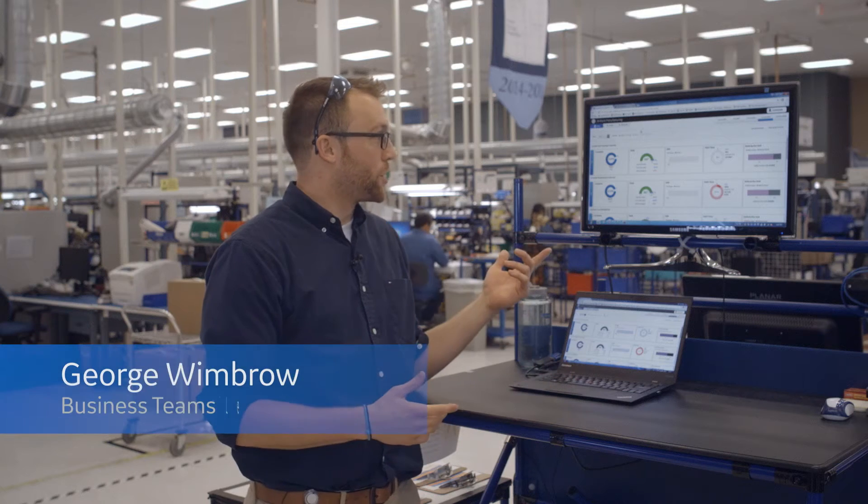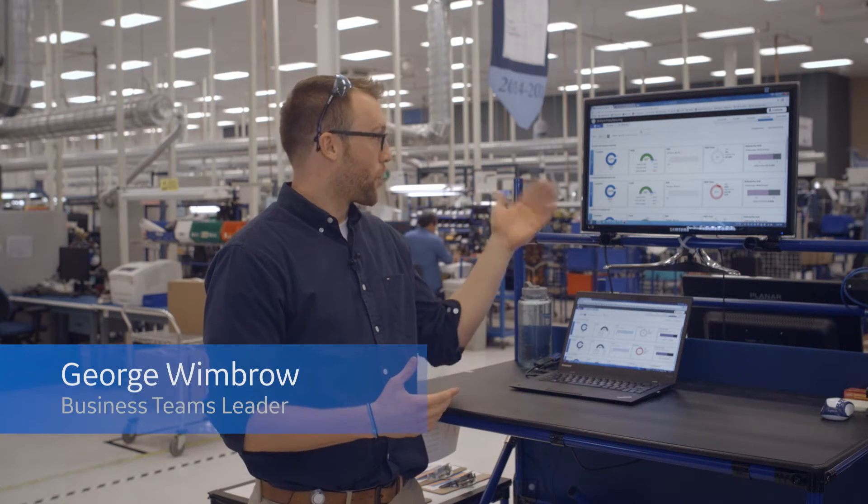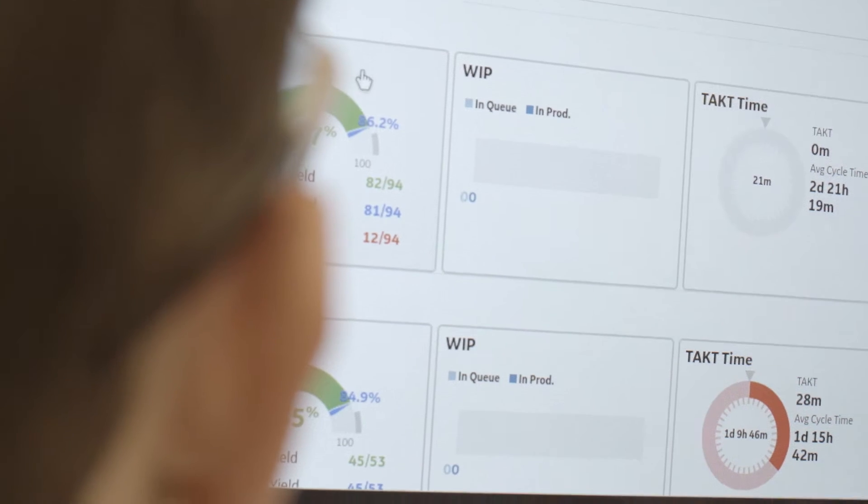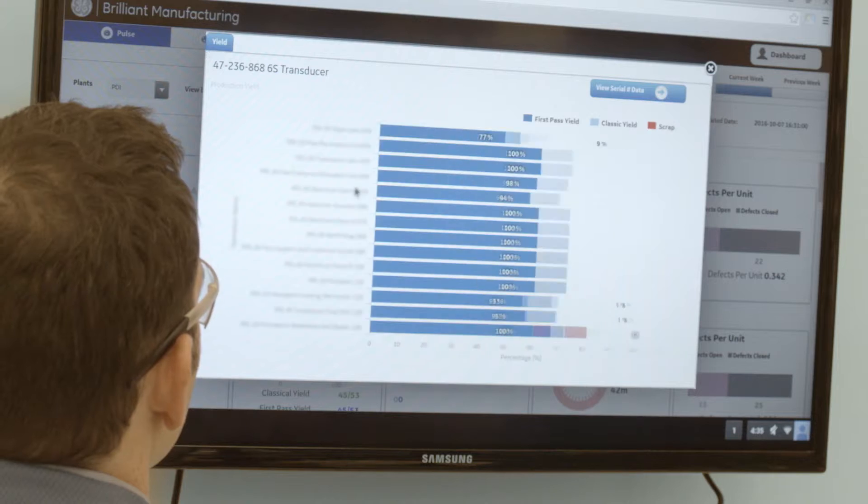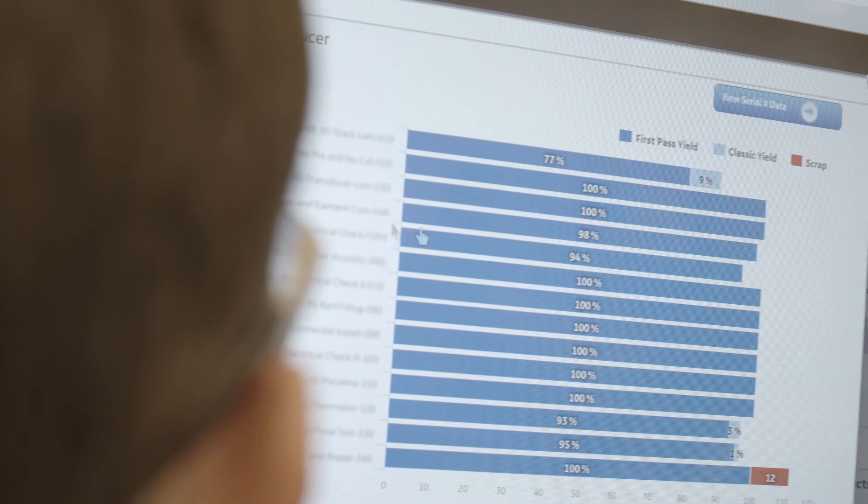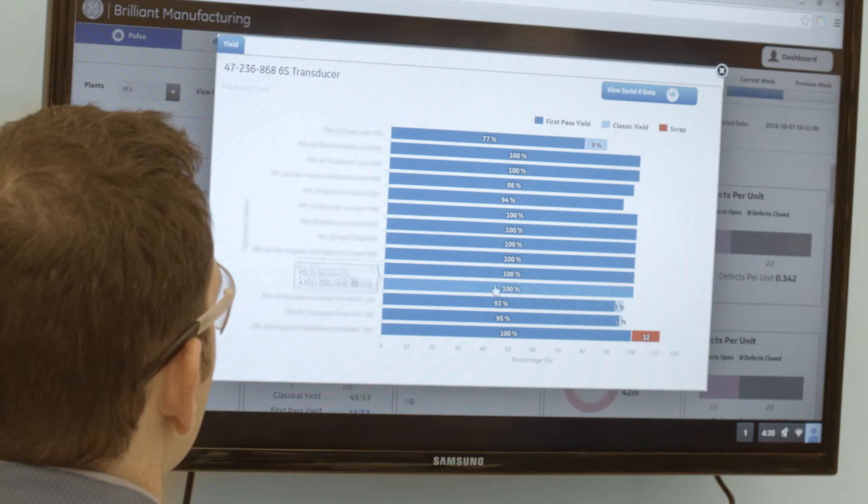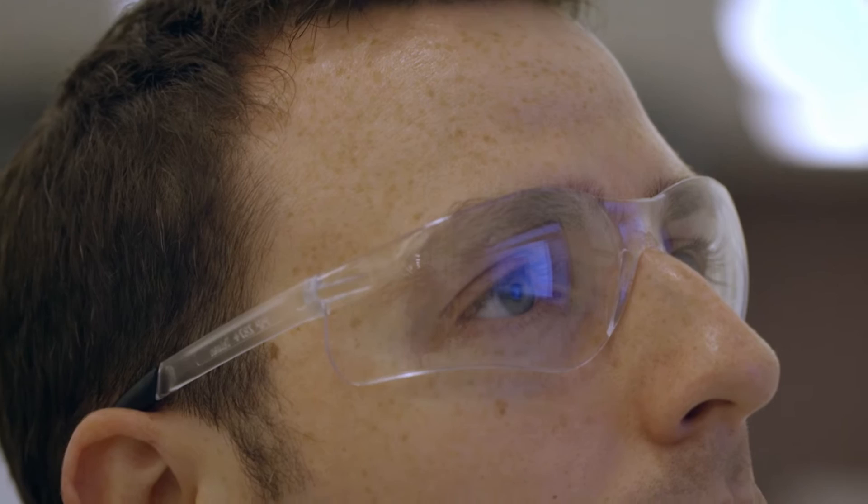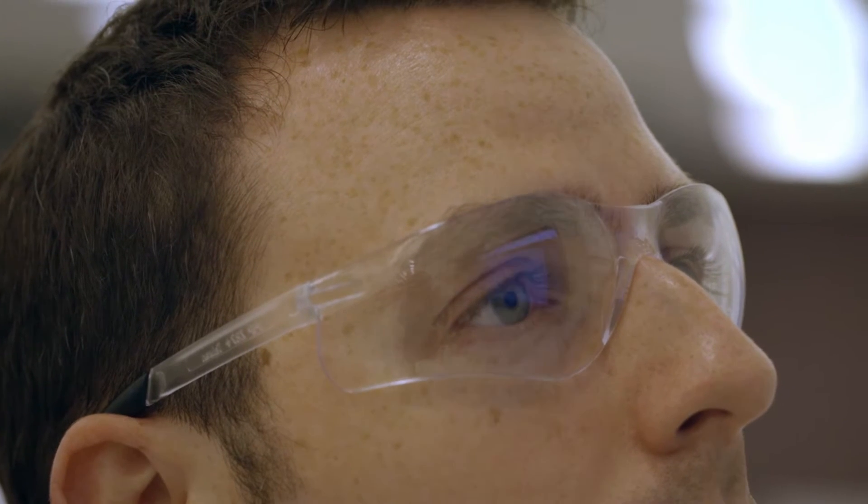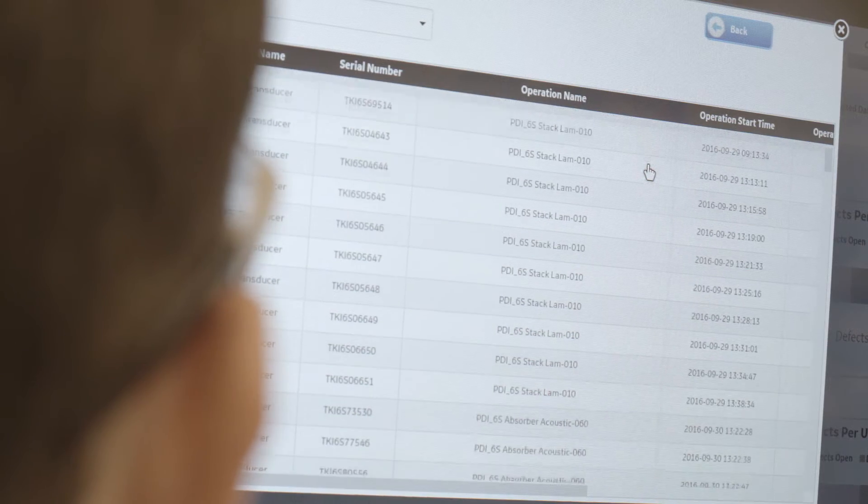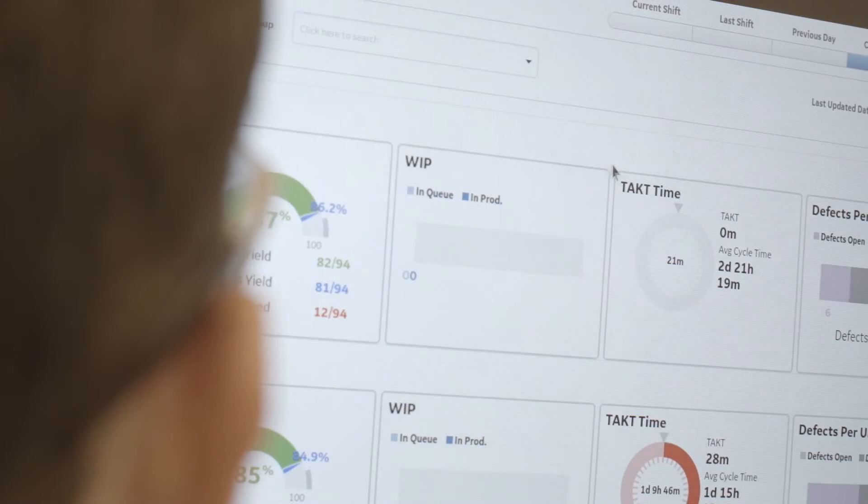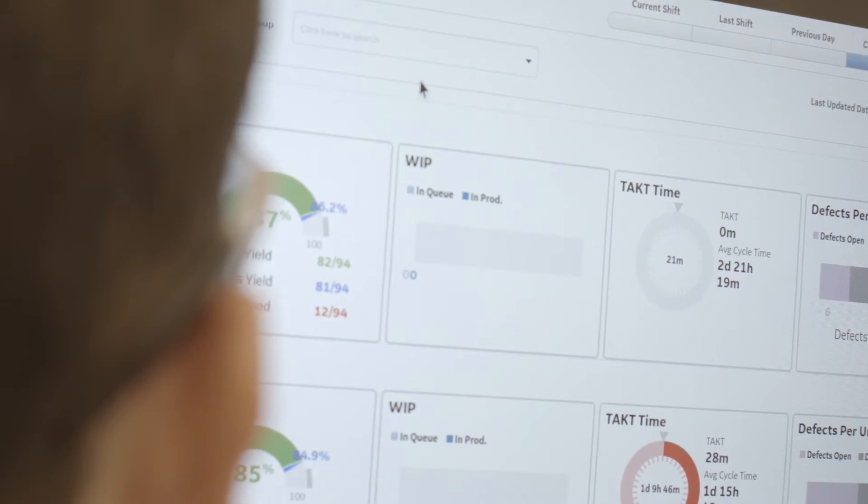The ultrasound probe site in Phoenix is actually the first site to implement PPO across any of the GE Healthcare sites. Today we're looking at exactly where we're at current weeks. PPO is a manufacturing data tool, so it gives me real-time data. It lets me look at what our output was, what our yield was, and what our WIP is, or work in progress.